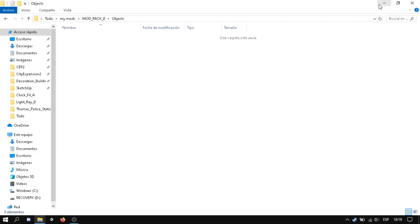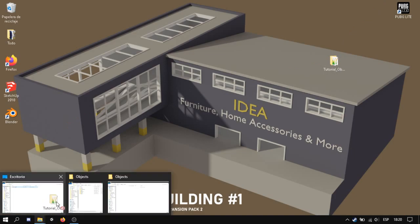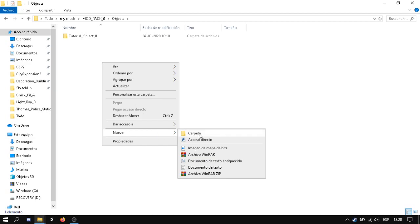And in this folder I will put my object. And if we want to organize better the mod pack, we can make three different folders.